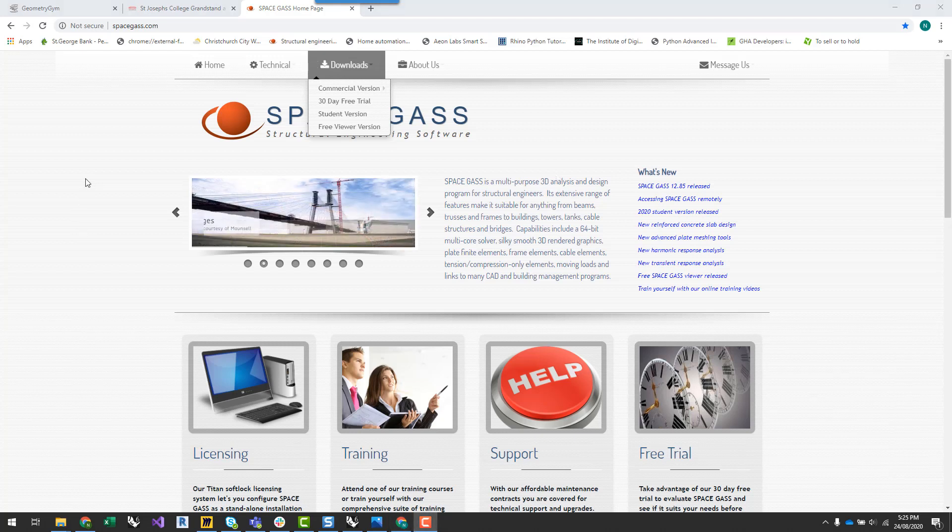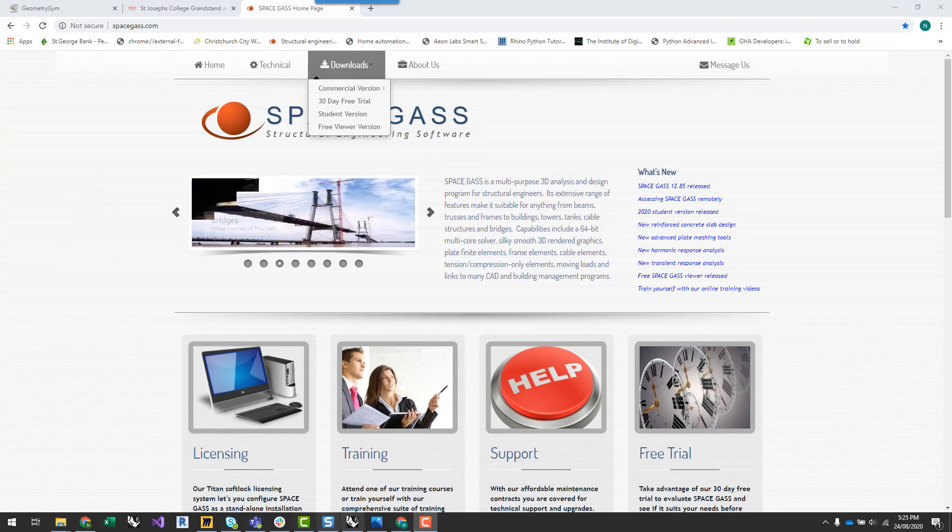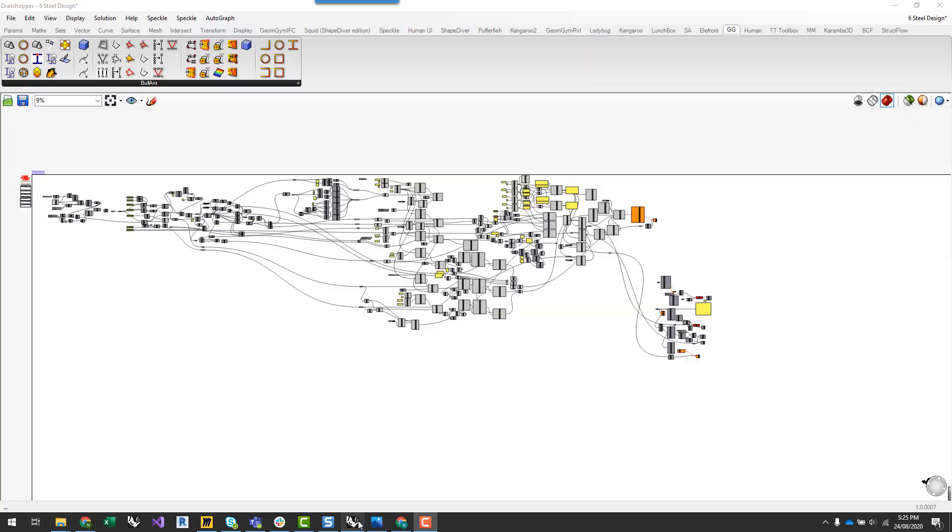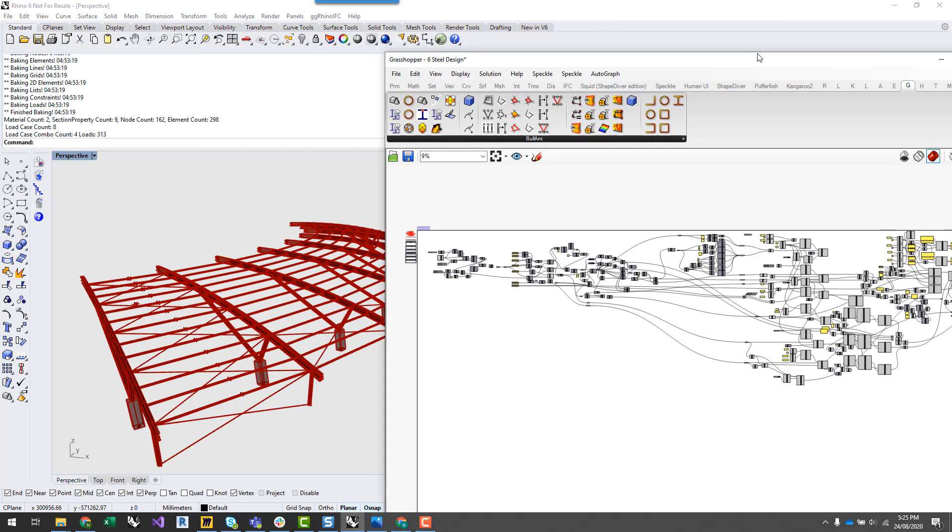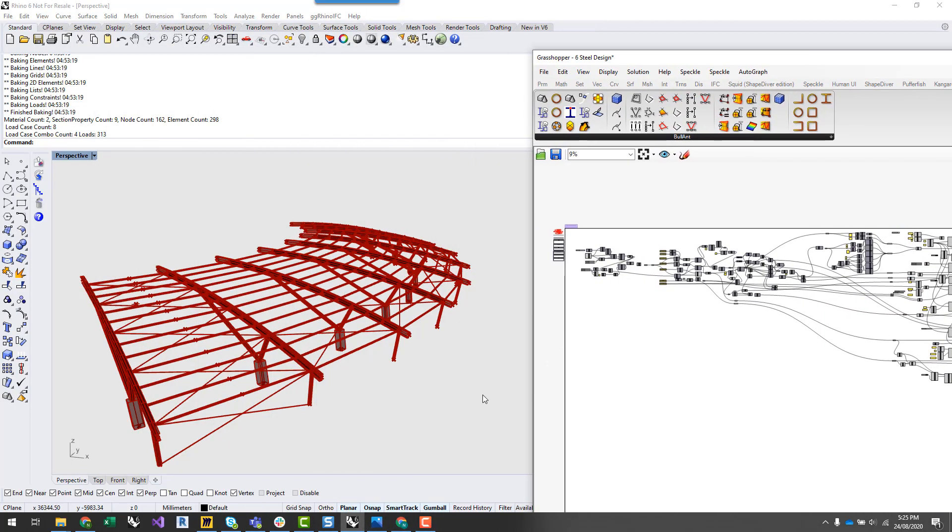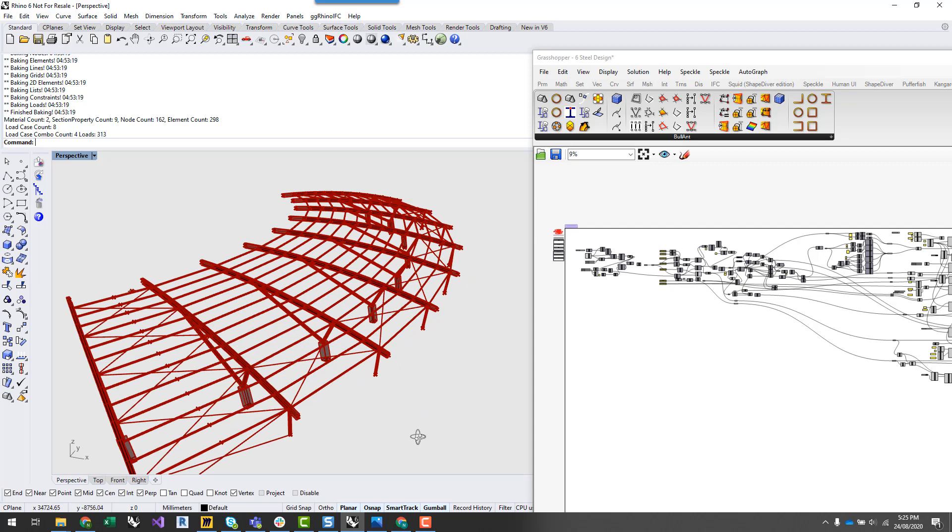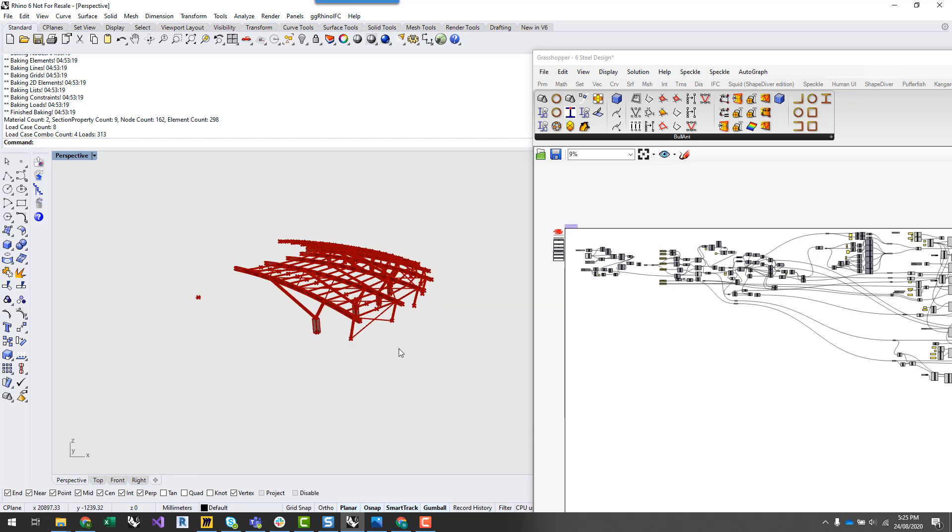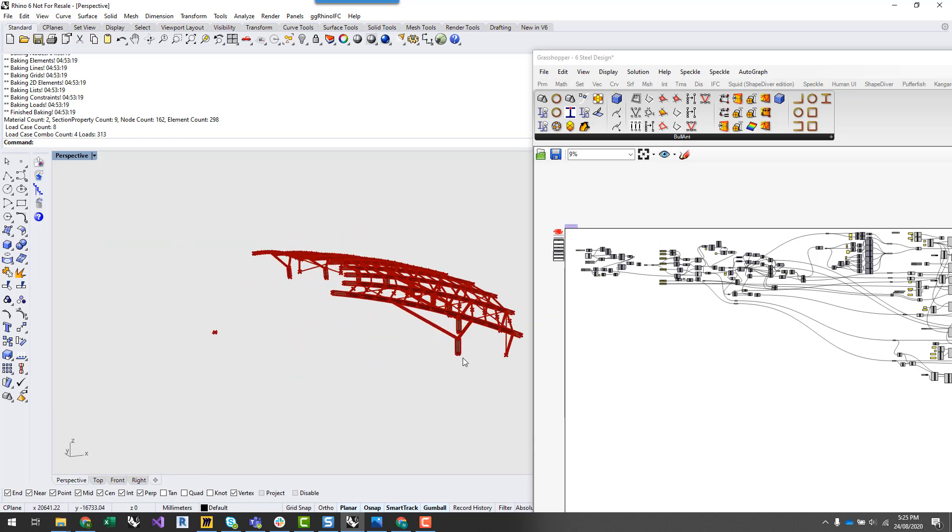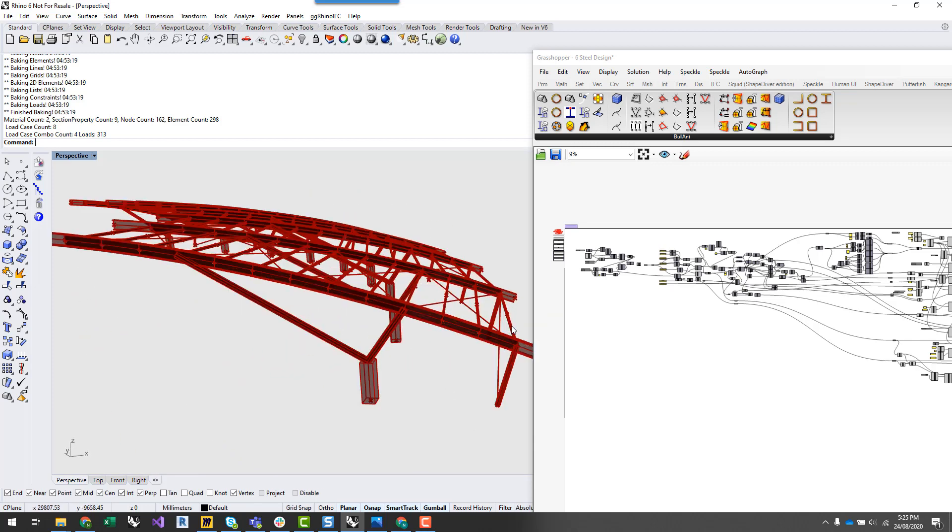Okay, so typically with these types of tutorials, it's really good to have a base idea of the type of structure that we want to sort of start to develop or look at.